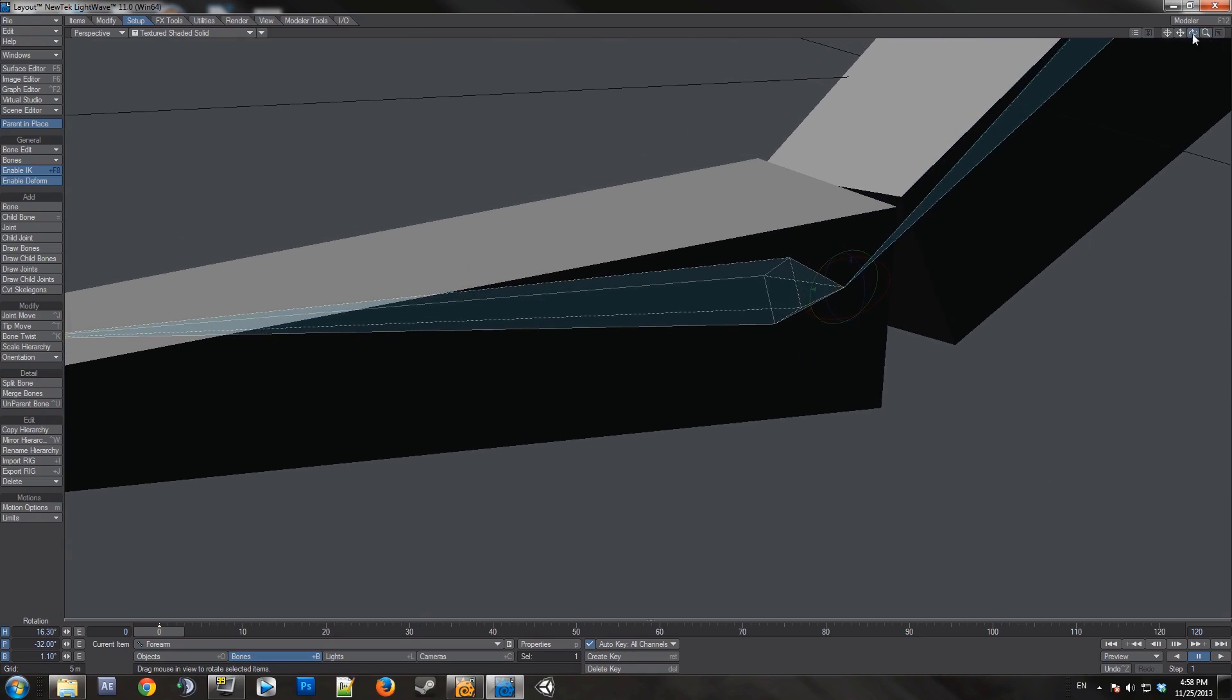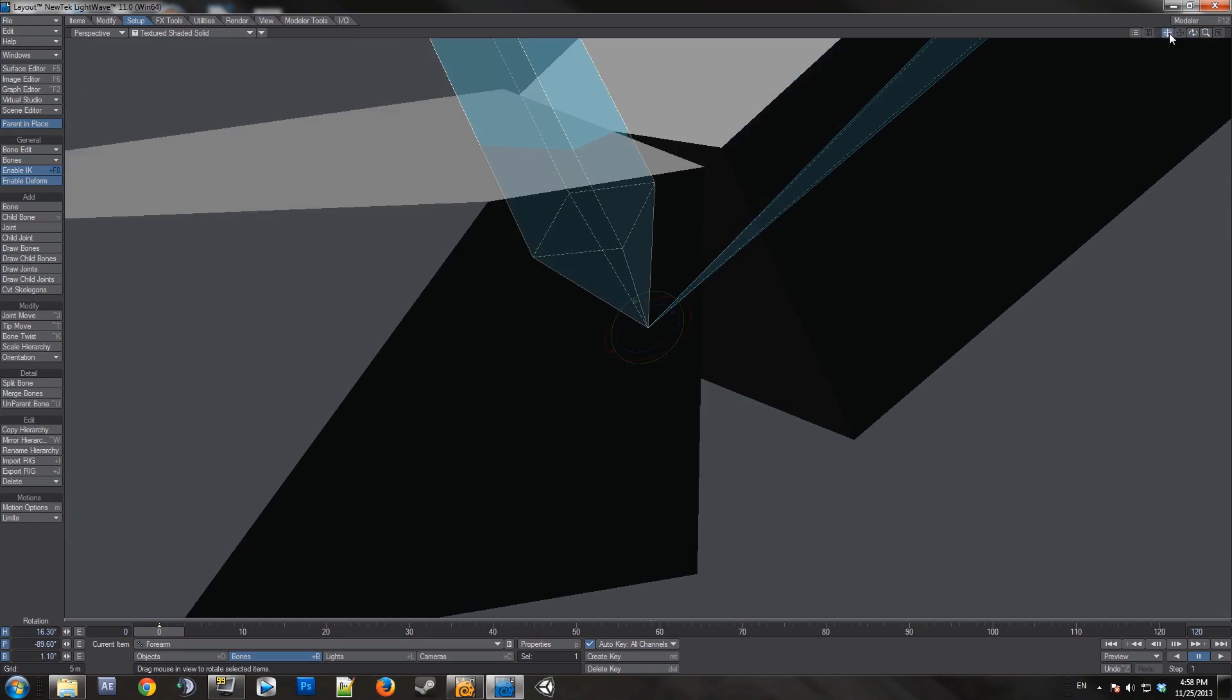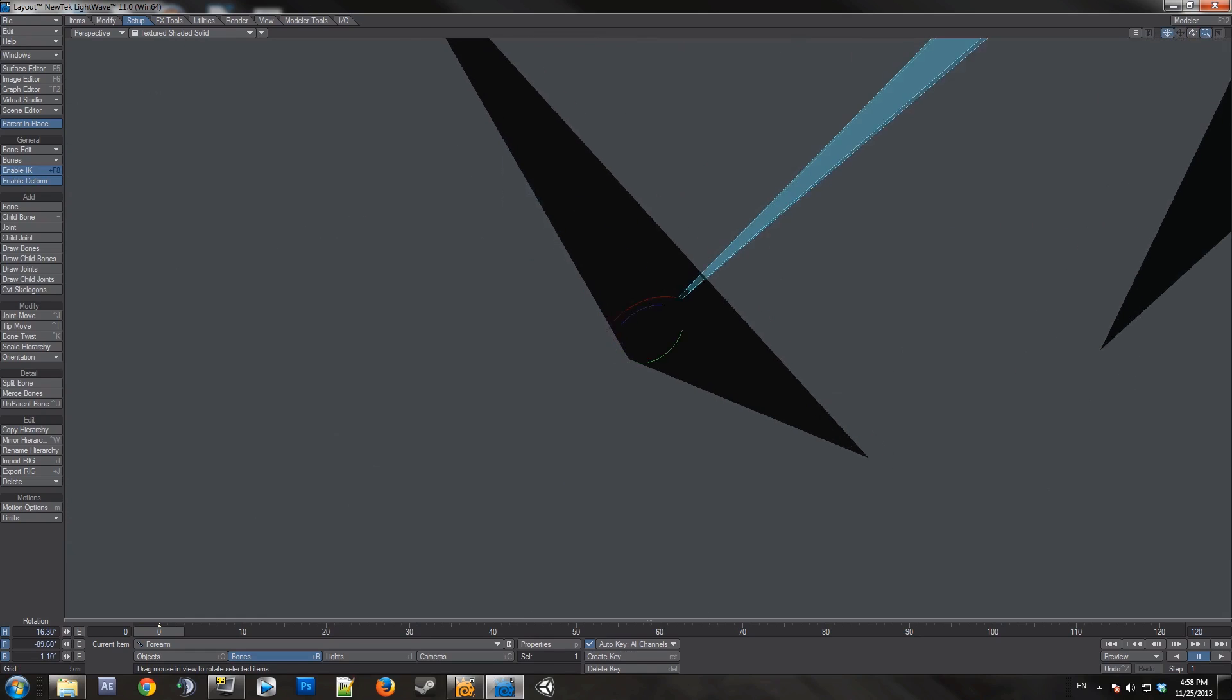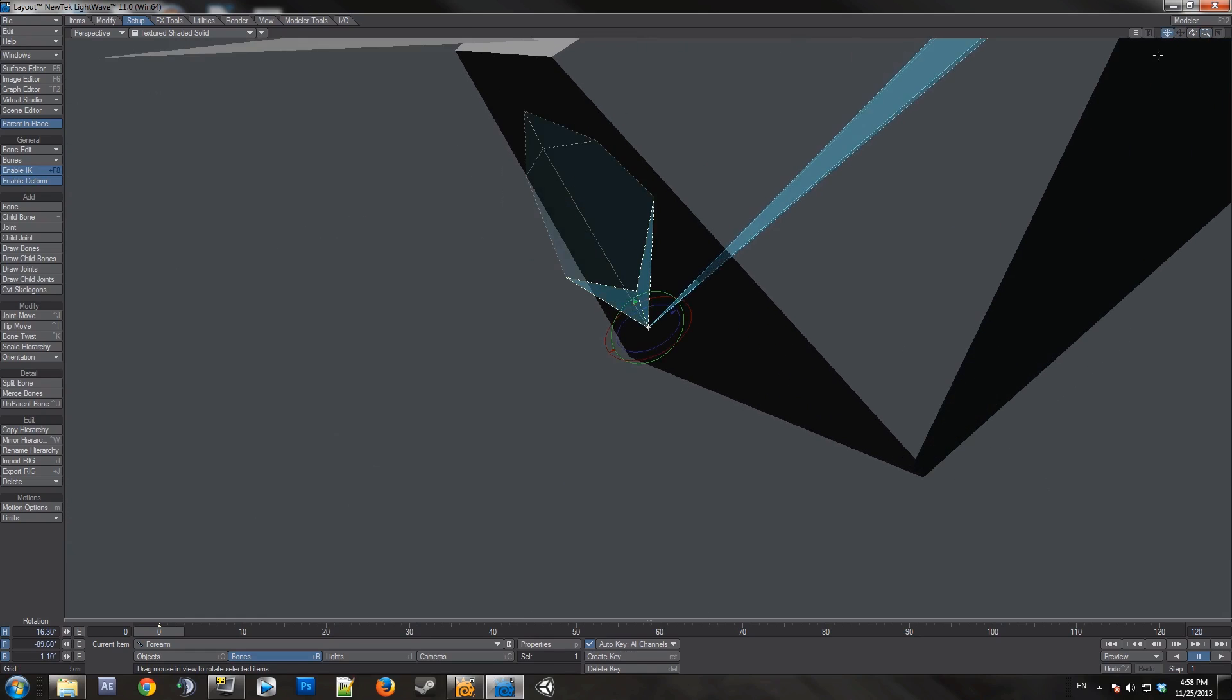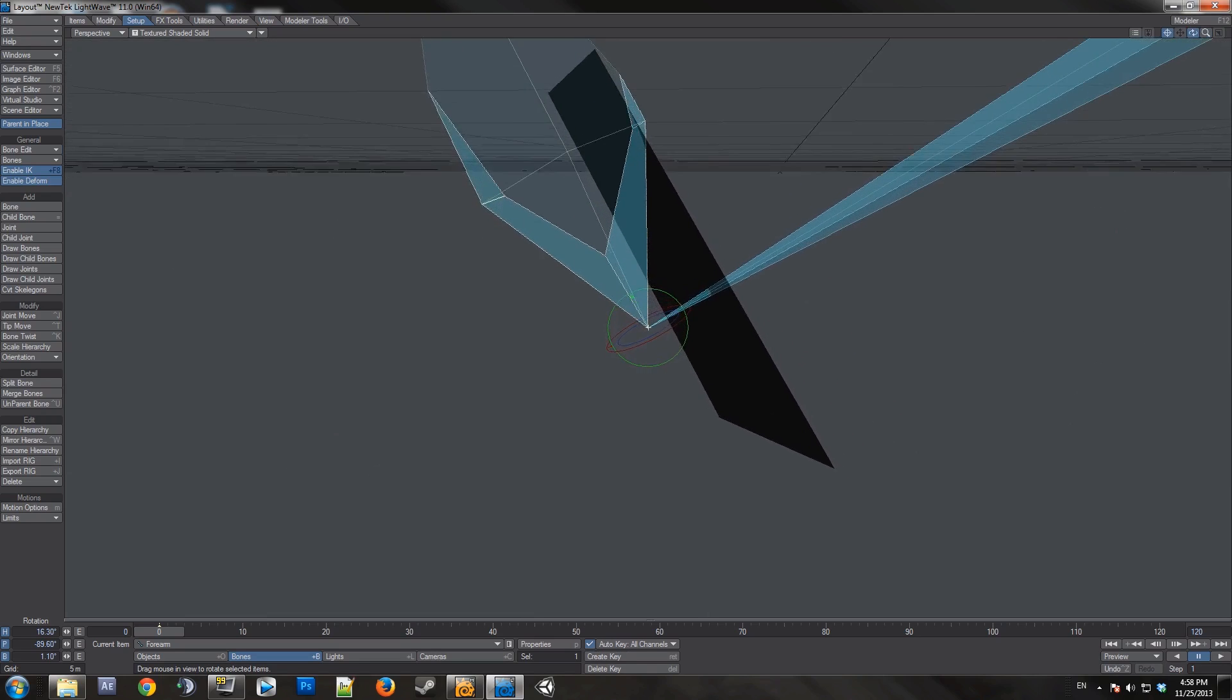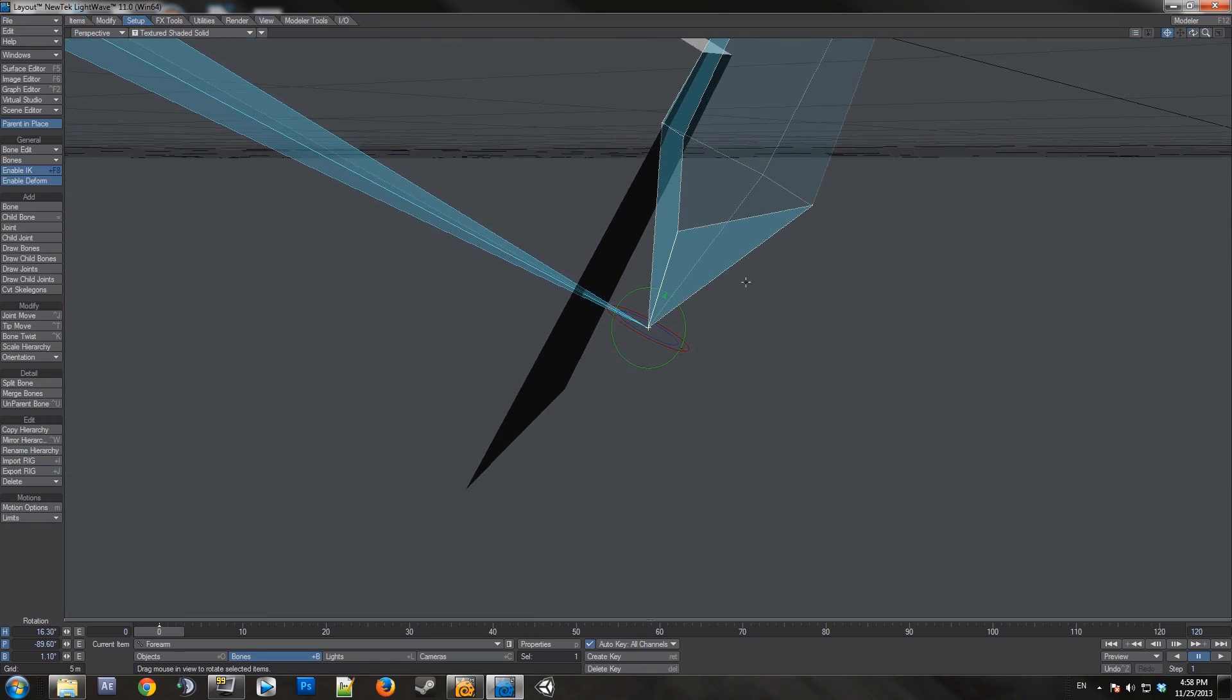This is because I'm close to what's known as gimbal lock. What that is, is when you have two axes in this case the blue and the red, occupying the same orientation, locking out an entire axis of movement.